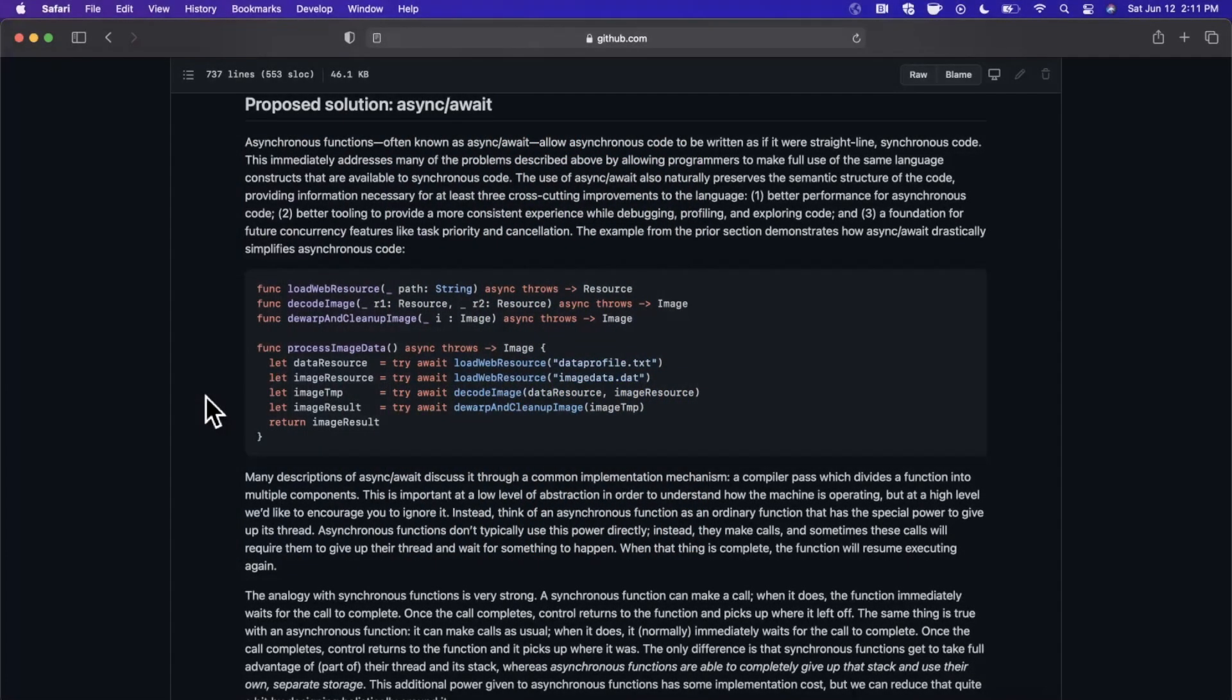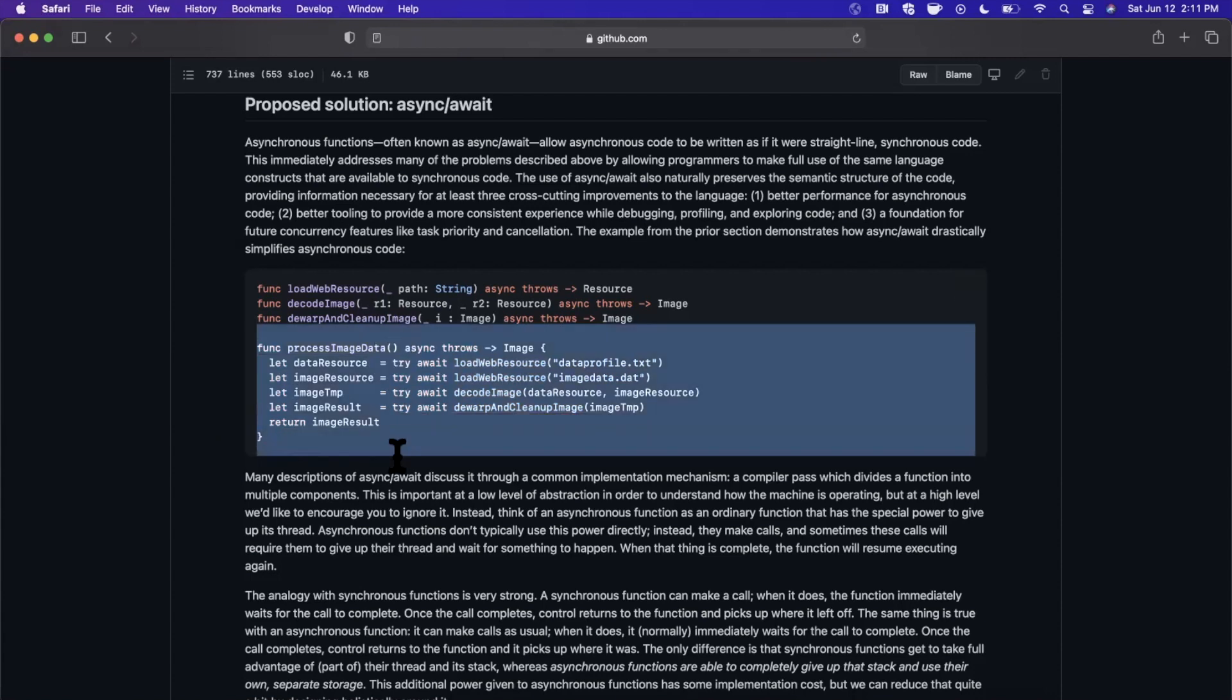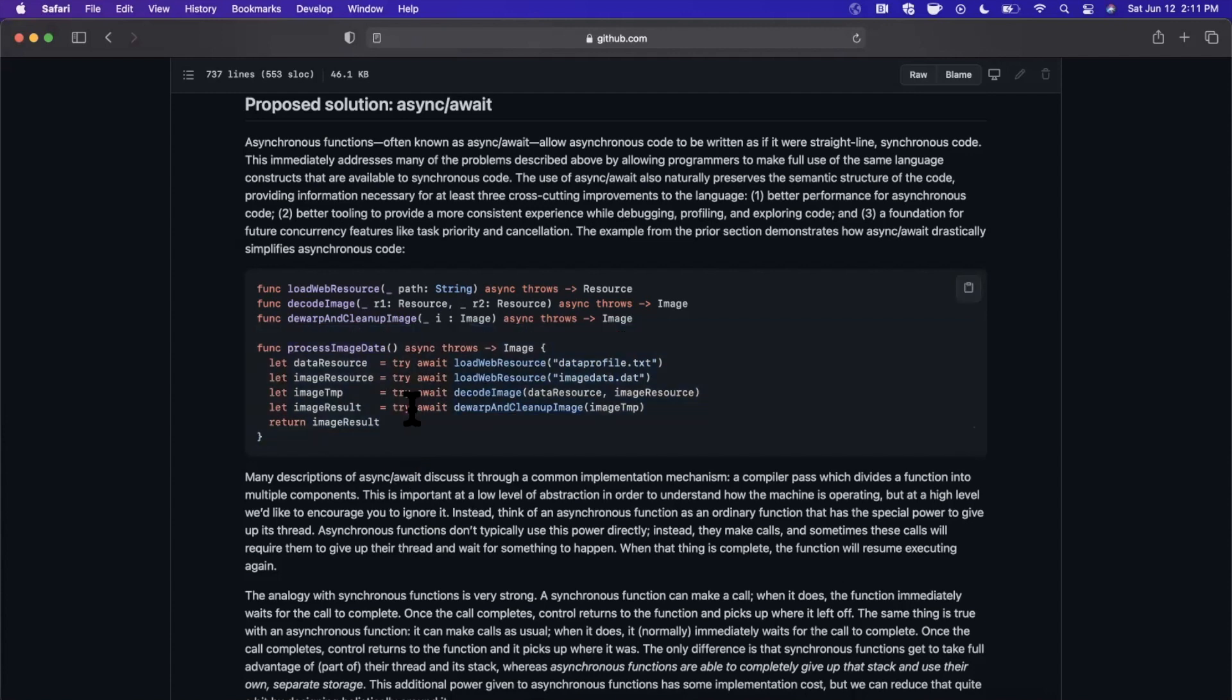What's going on guys, welcome back to another video. Today we're going to be talking about one of the biggest announcements from WWDC 2021, and that is the availability of the async await operators in Swift 5.5 for asynchronous code.